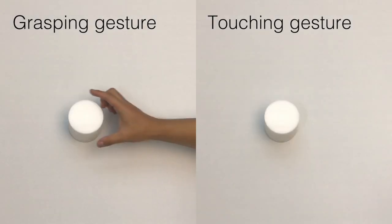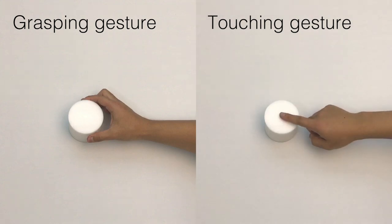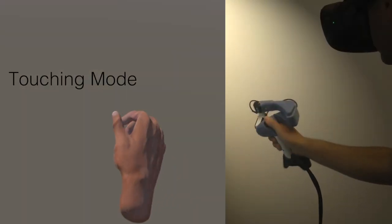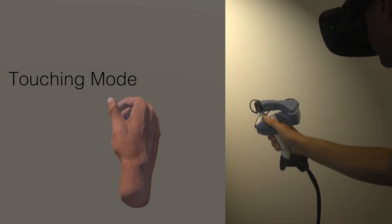By reading the thumb position using a proximity sensor, our controller changes its haptic mode between grasping and touching.